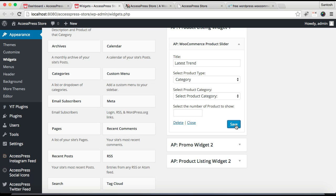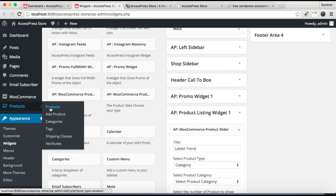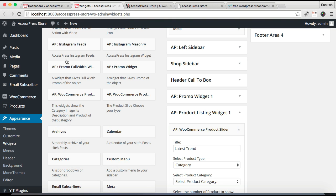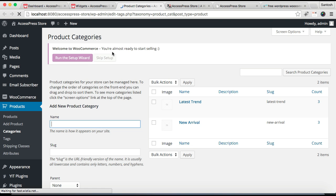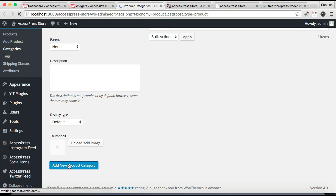Now let's go and create a product category and add products there. Go to Products, then go to Categories. From here you can add a new category — give it any name — and then click on Add New Product Category.